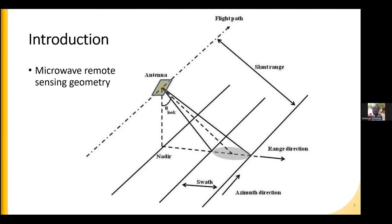We have two different naming conventions: azimuth direction and range direction. The distance between the satellite and the Earth's targets or surface is known as slant range distance. Another key difference between microwave and optical remote sensing is pixel size or resolution, which is not always square like in optical systems such as Landsat or Sentinel-2. There are two resolution measurements: azimuth resolution and range resolution. To achieve better resolution, a process called multi-look is applied.